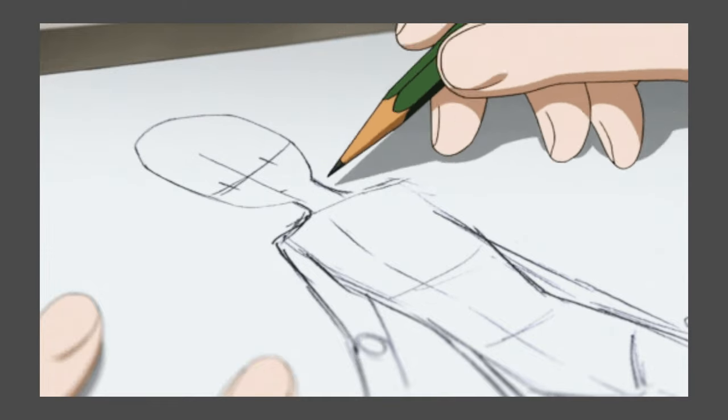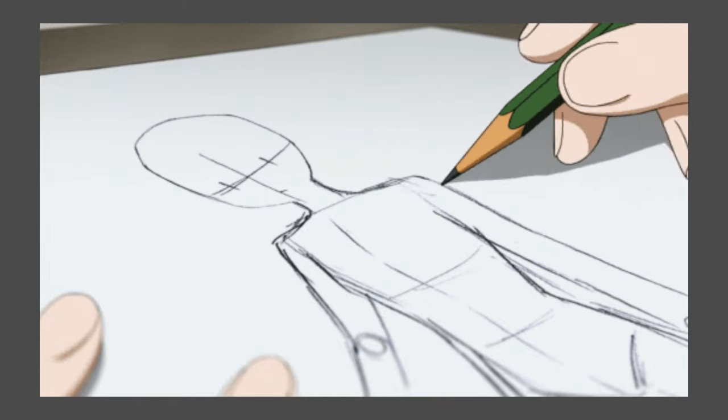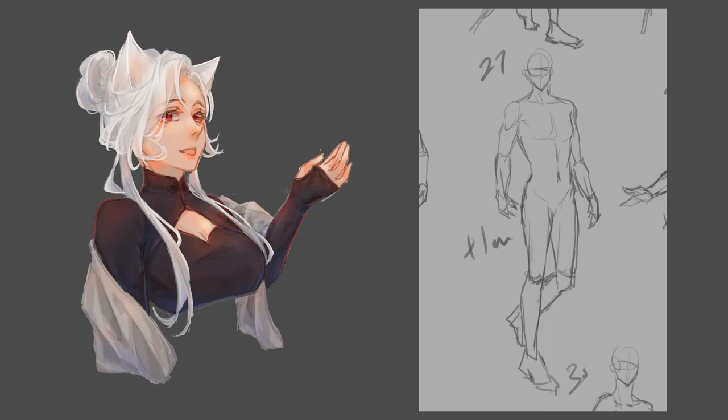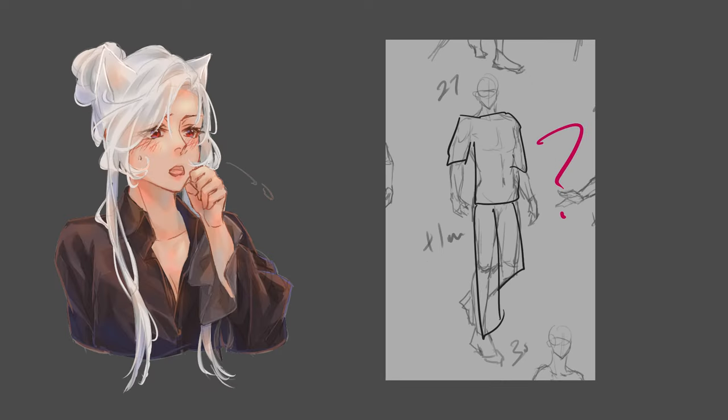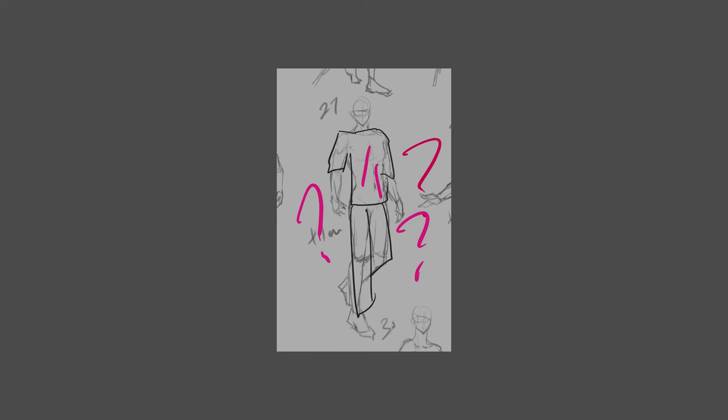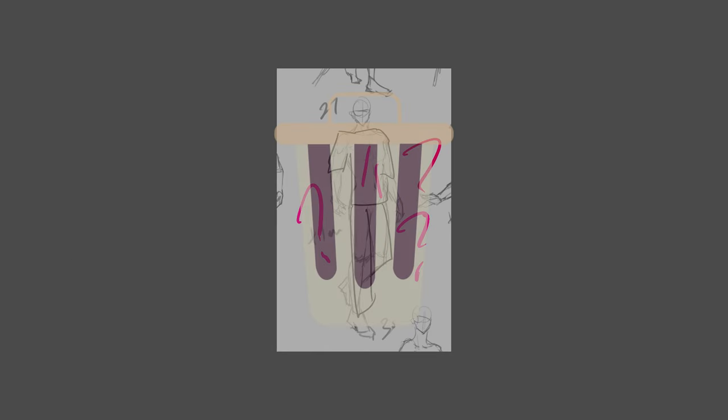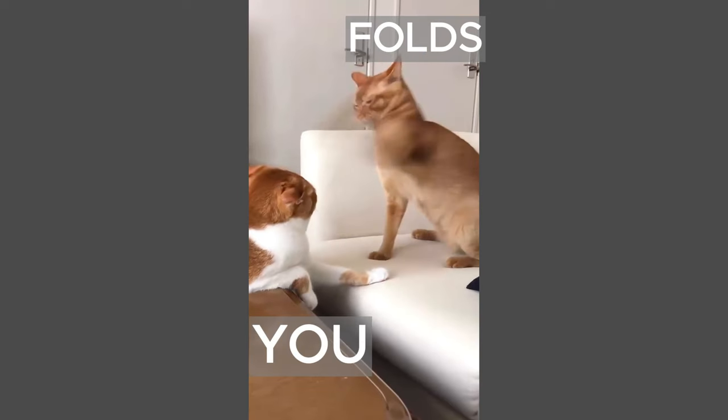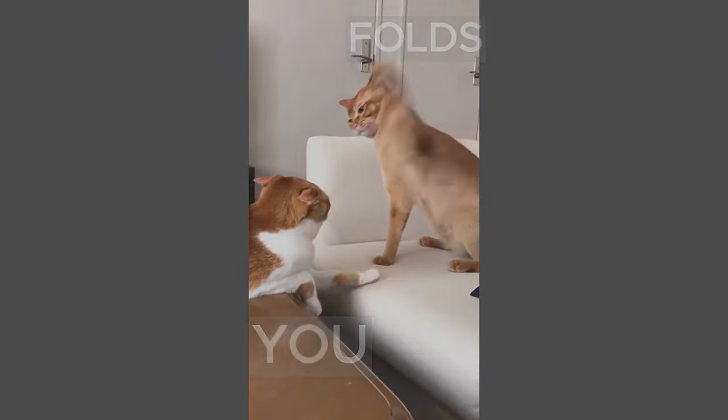So you finally sit down and start drawing your masterpiece. You've got a nice face done, but now it's time for the clothes, more specifically folds. And this is where it all goes wrong. Does that sound familiar?